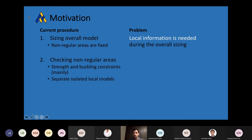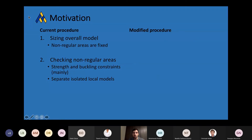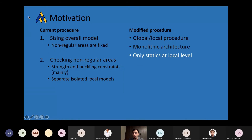We are in a situation in which local information is needed during the overall sizing, but at the same time, including all the details would be too computationally expensive. So what we suggest is a modified procedure — a global-local procedure based on a monolithic architecture, which considers only statics at local level. We try to find a balance between the level of detail information provided to the global instance and the overall complexity of the procedure.